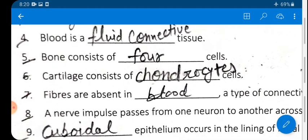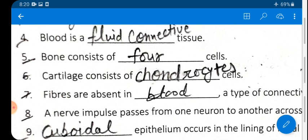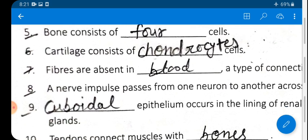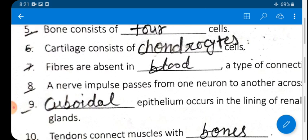Question 4: Blood is a fluid connective tissue — it is connective tissue that is fluid in nature. Question 5: Bone consists of four types of cells: osteoblasts, osteoclasts, osteocytes, and osteogenic cells.